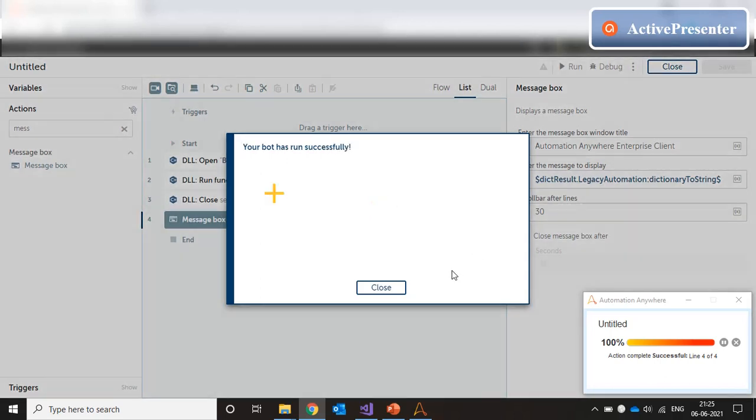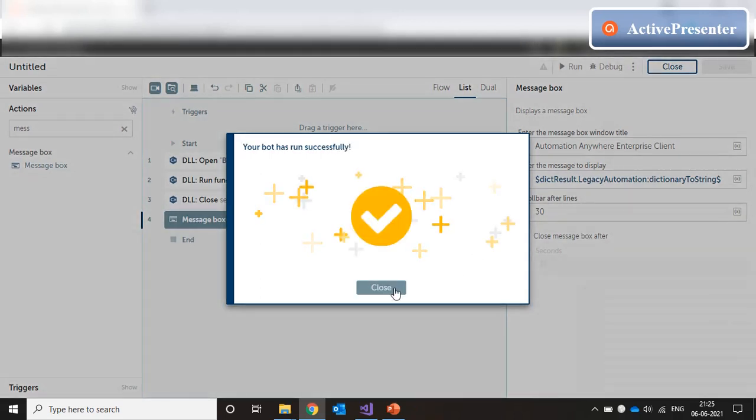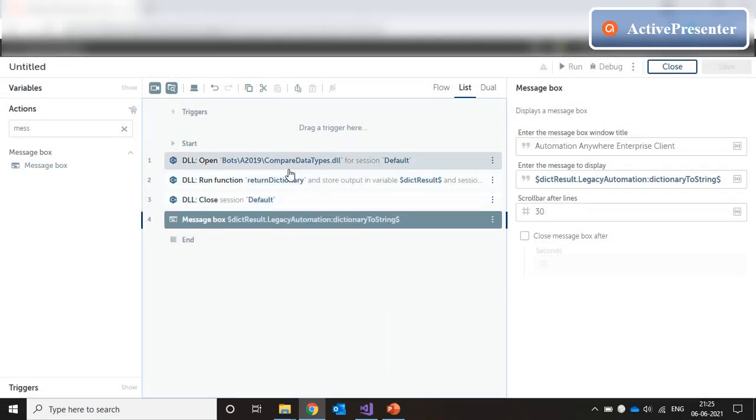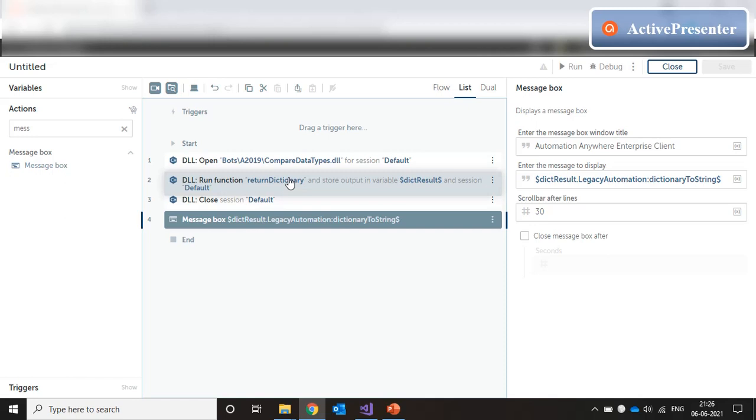So, this is how you can invoke DLL methods from A2019. You can pass parameters of different data types and you can also accept output return values from the DLL of different data types. Just try it out on your own. And let me know if you face any issues. I'll be happy to help you out in the comment section or post a video for you. Thank you.